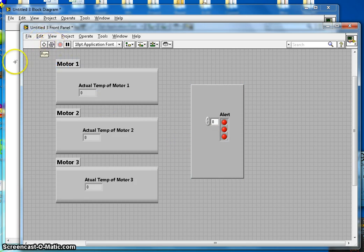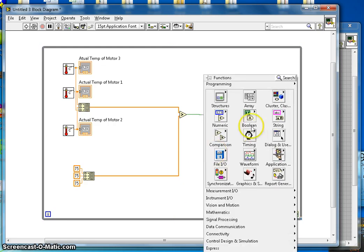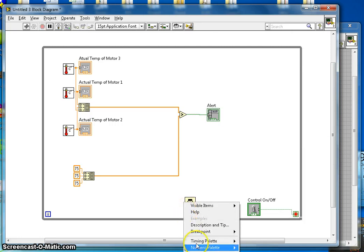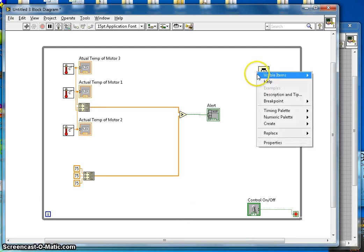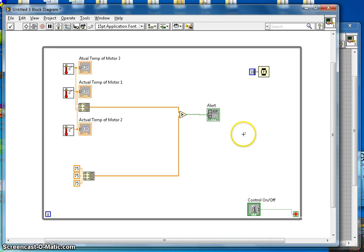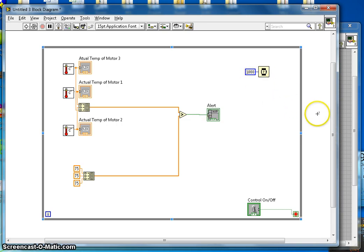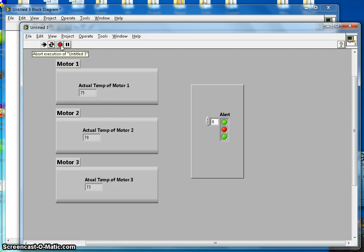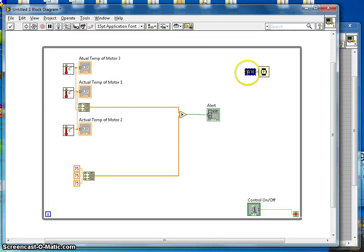Before running the program, I need to add a timing element to the While Loop. I add a Wait function and create a constant of 1000 milliseconds, so the loop runs every one second. I then run the program. The frequencies change too often, so I increase the delay to 3000 milliseconds.